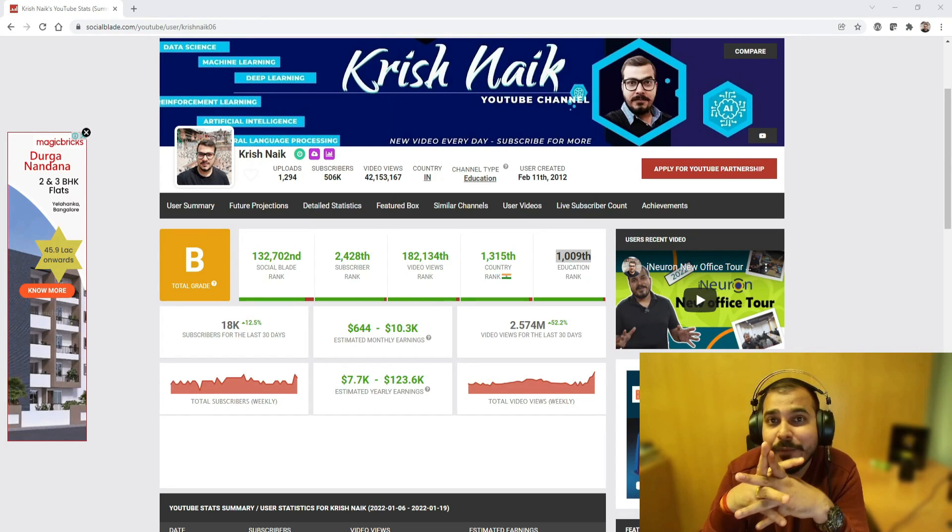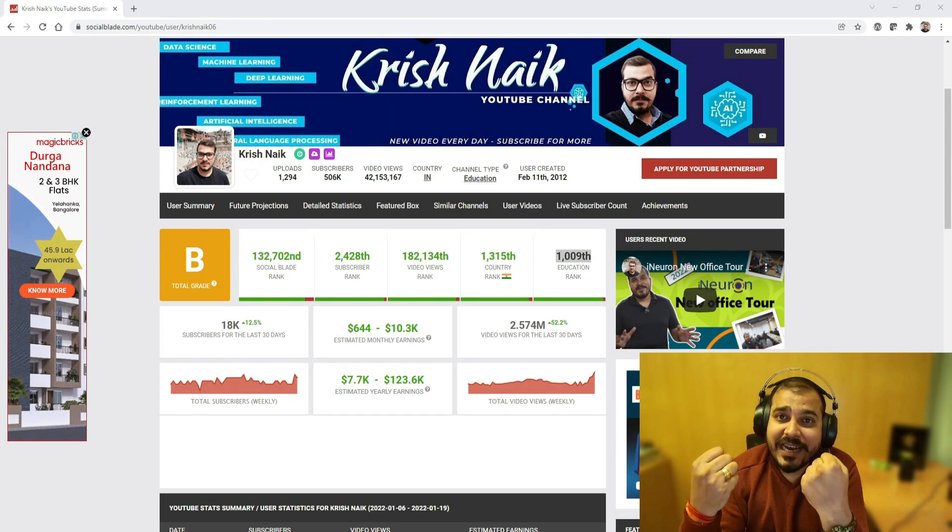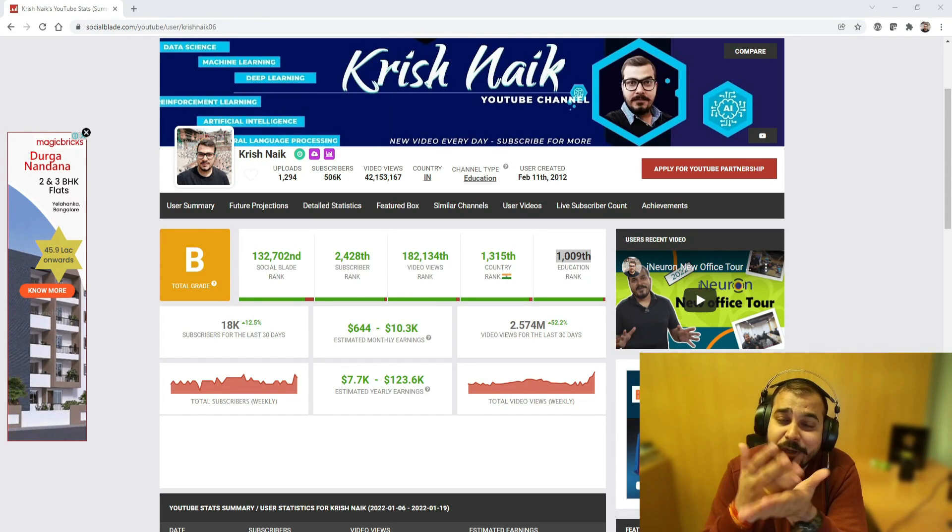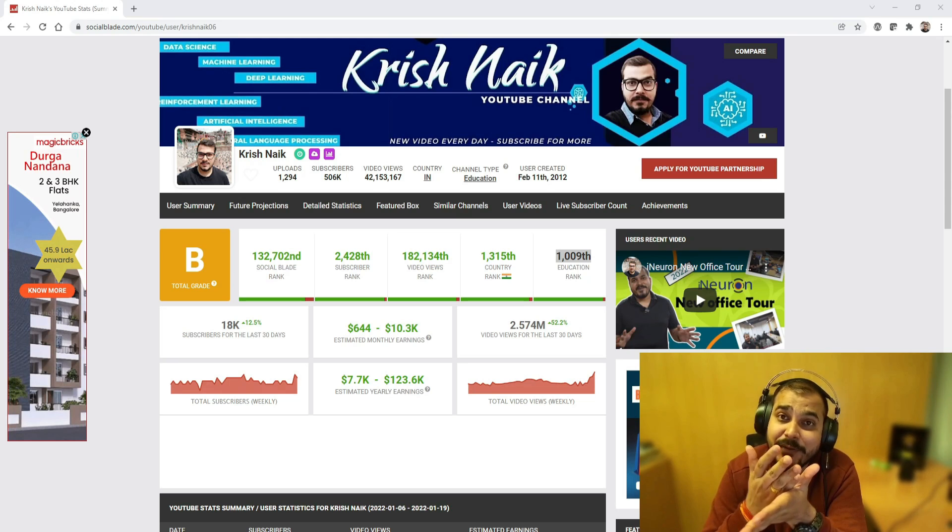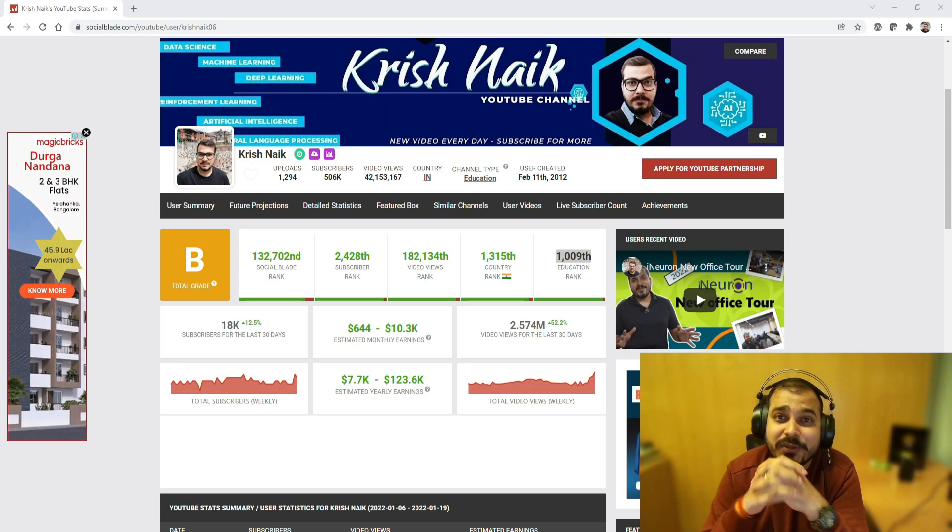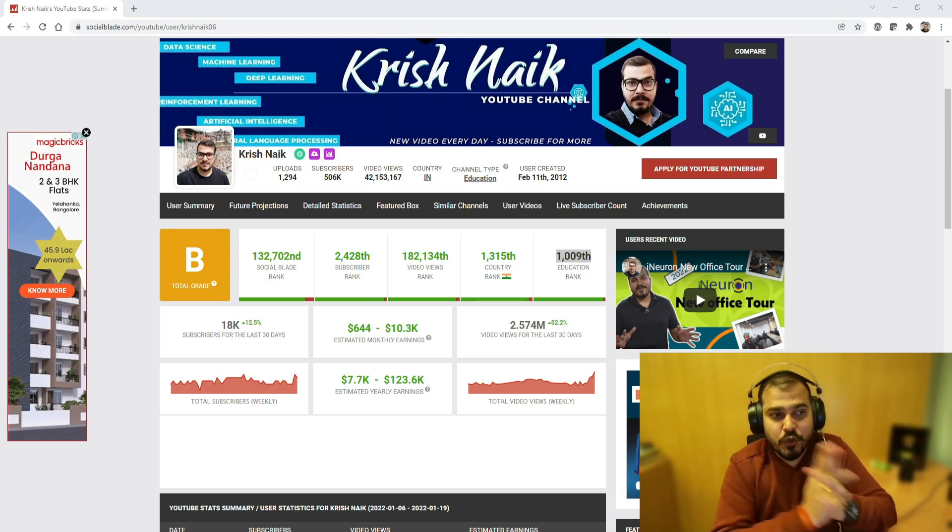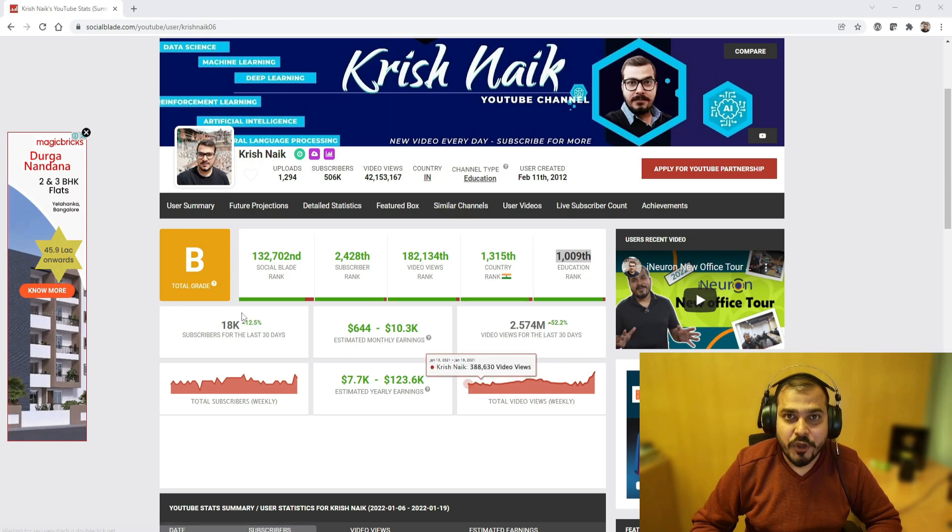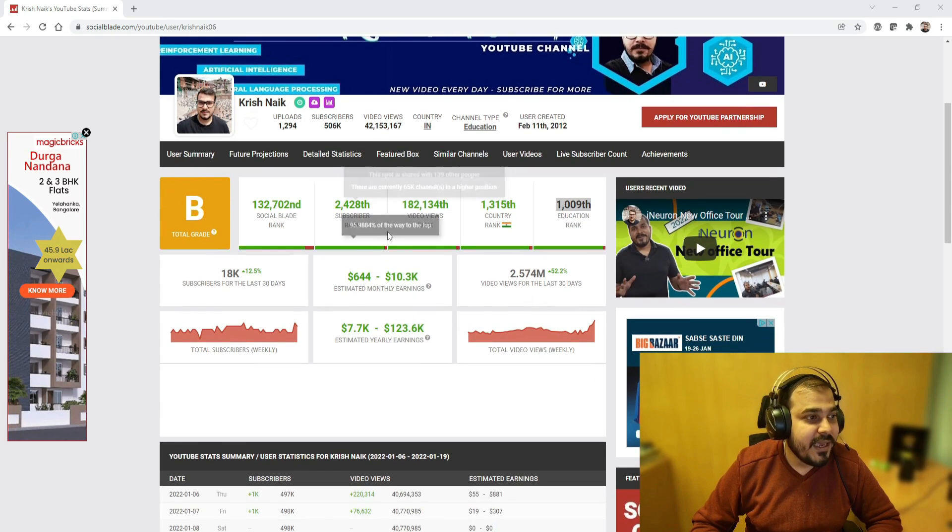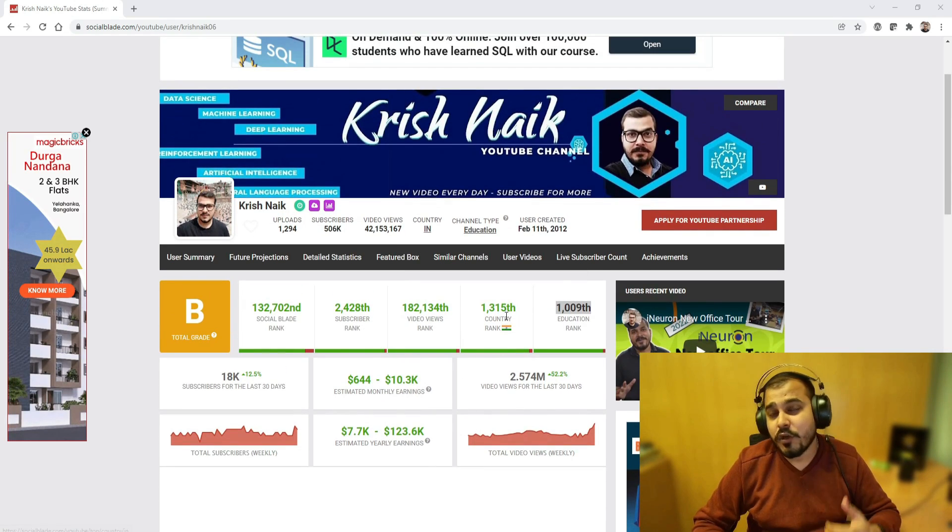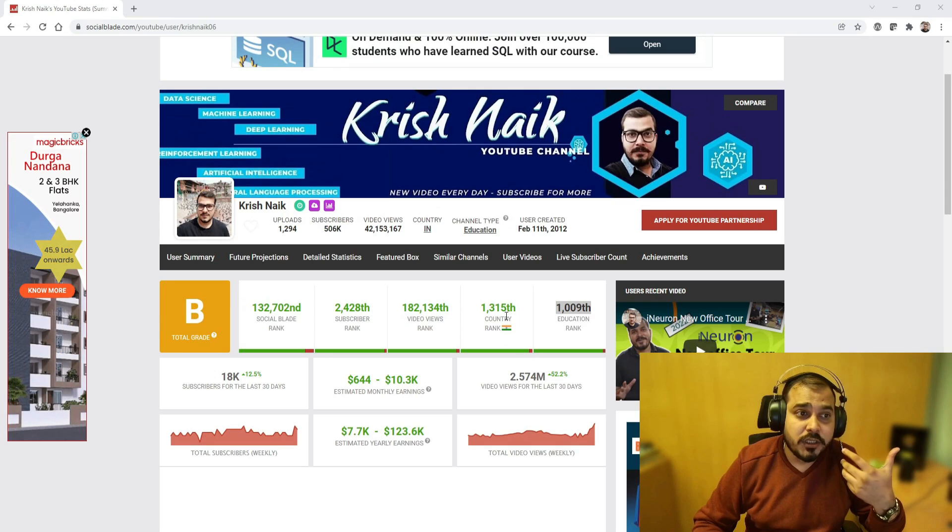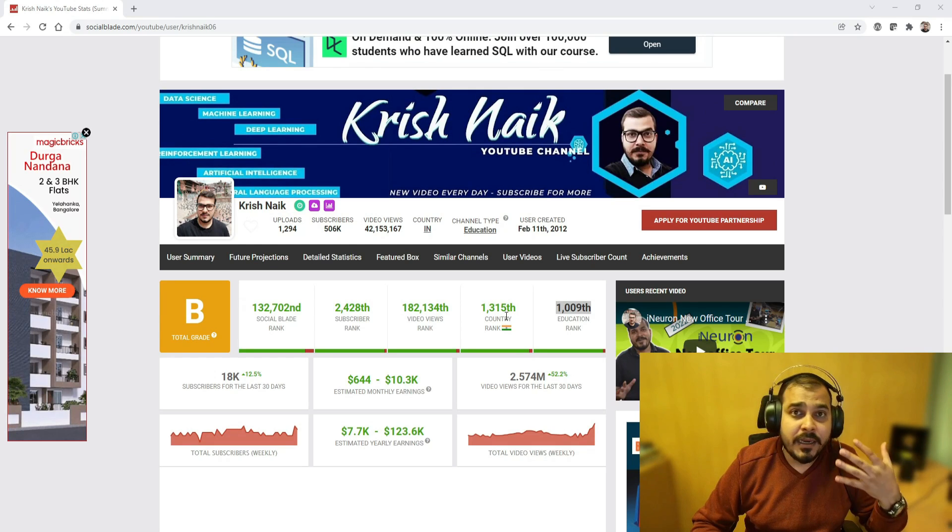So guys, statistics is everywhere. We actually use statistics in our day-to-day life even though we don't know that we are specifically using it. One super cool example that I'm going to show you here is this specific website which is called Social Blade.